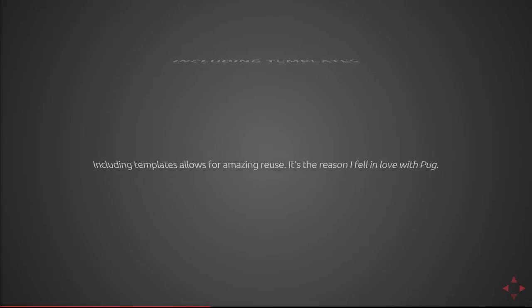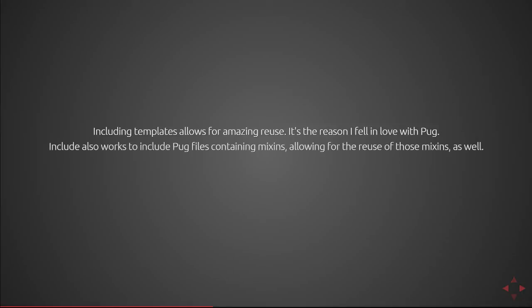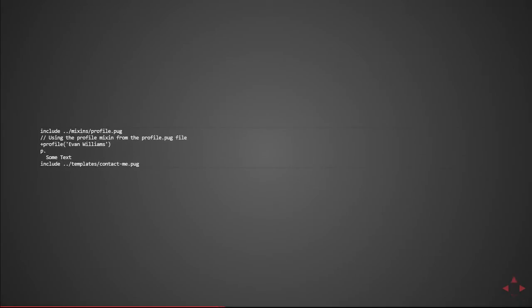Including templates. So you can include templates throughout pug which is really great for reuse. You can define a template in one place and use it in multiple places and get that same template and make modifications to that one file and it'll affect your entire application. It's the reason I really fell in love with pug because my application had a lot of duplicate code in it. Include also works to include pug files containing mixins which we'll cover later but this allows for the reuse of those mixins as well. File paths are relative to the current pug file so prepare to use a lot of dot dot slash notations to get to the templates that you need.